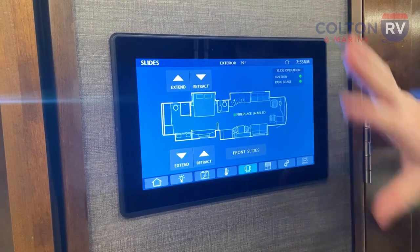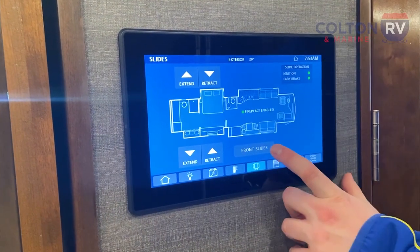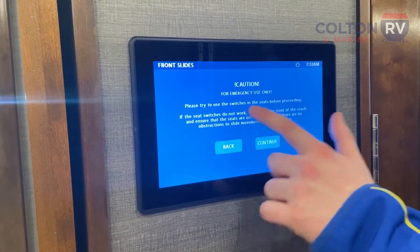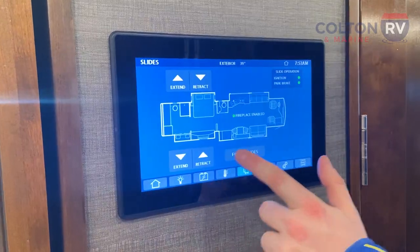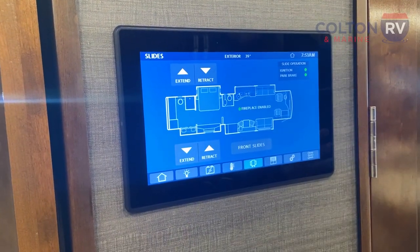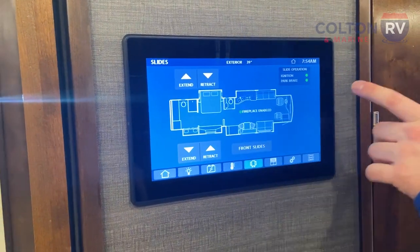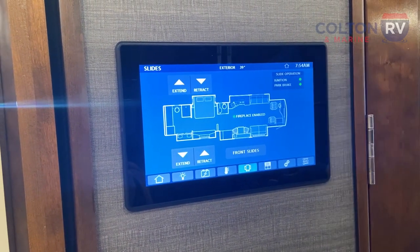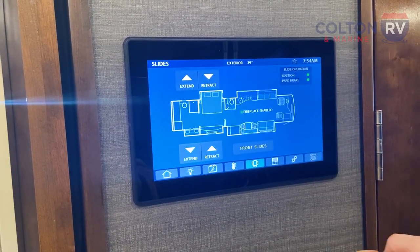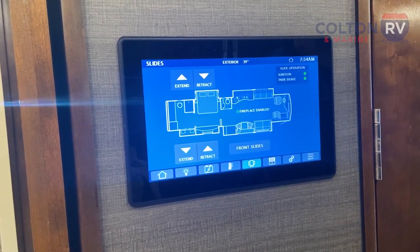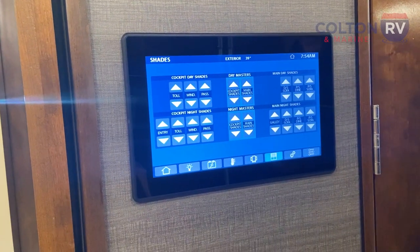Next are your slide controls. On this panel you have controls for your rear slides — one for the bed side and one for the TV side. You can also use this for your front slides, but it does give you a caution to check your seats before moving slides from here. I'd advise doing your rear ones first, then the front using the buttons on the chair so you can see everything from a better angle — but if those don't work, you can do it from the panel. To operate your slides, both buttons need to be green. Make sure your ignition is on — the key needs to be turned forward — and the parking brake should be engaged.